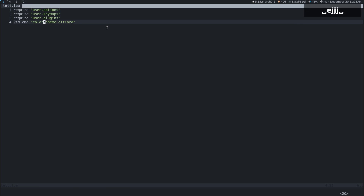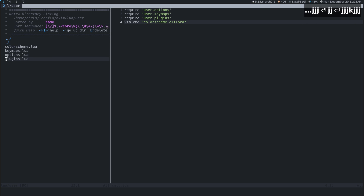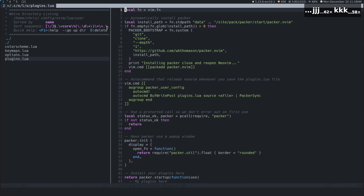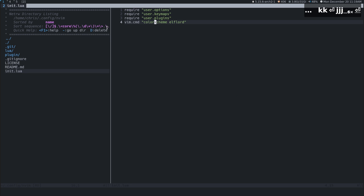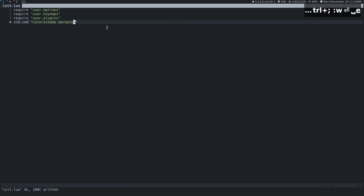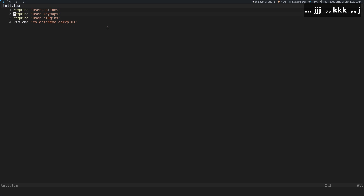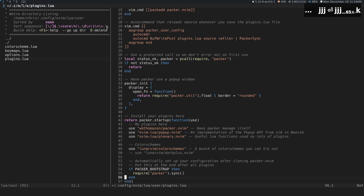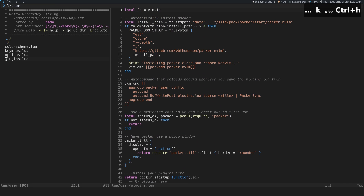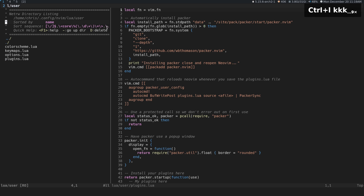If we want to persist one of these color schemes, it's the exact same thing — we just do `vim.cmd("colorscheme dark_plus")` and save and reopen. We now have the dark plus color scheme. By the way, this is a color scheme without Tree-sitter, so it doesn't have all of the perfect syntax highlighting, but I'll explain more of that in a future video.